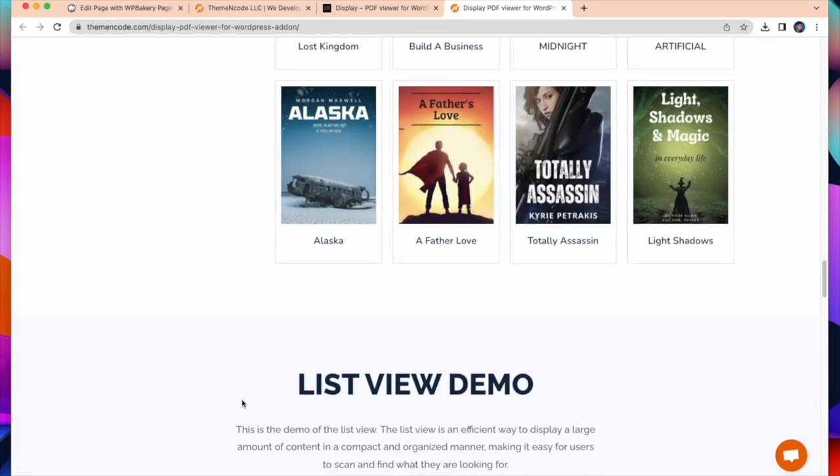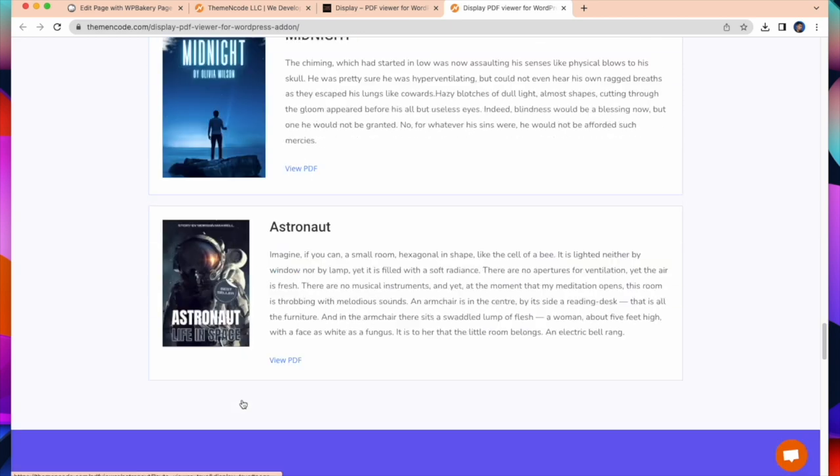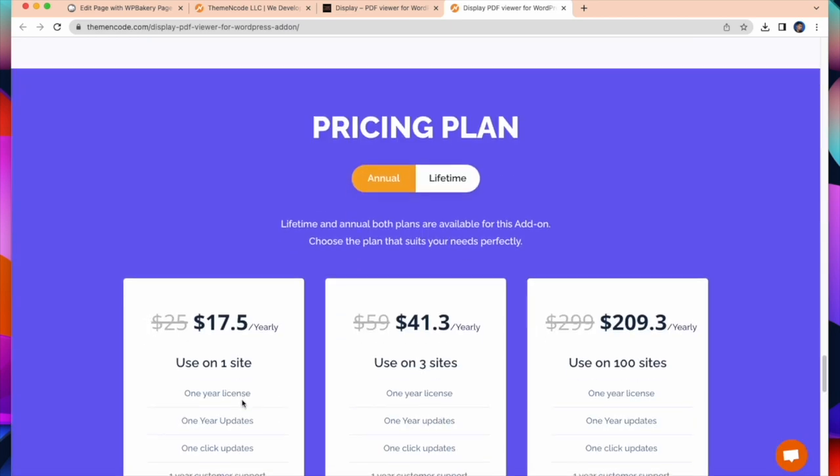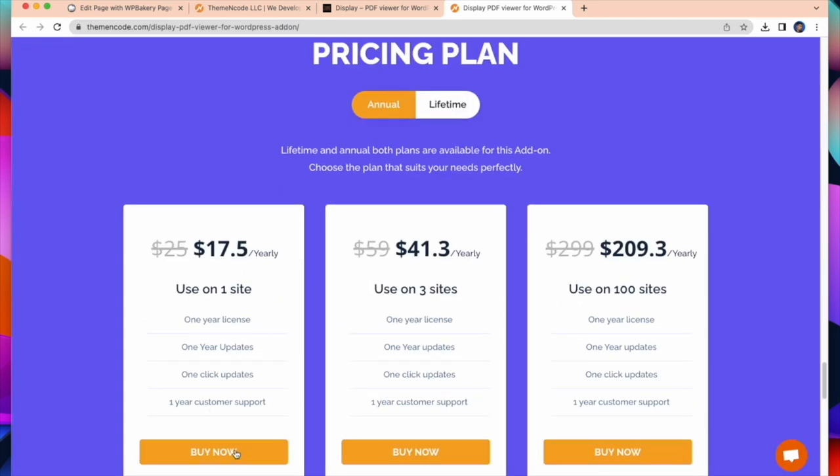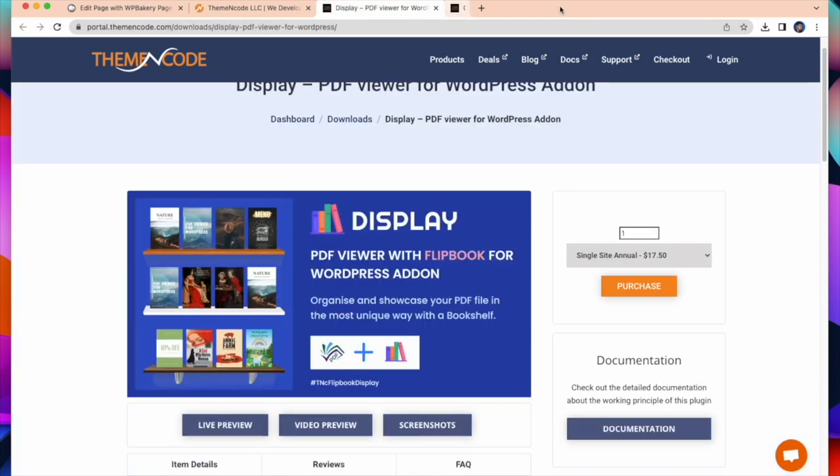Scroll down and you will find the pricing plans. Click buy now and you will get the payment method. Every step is crystal clear and simple. After purchasing this add-in install it and display your PDF in shelf style.